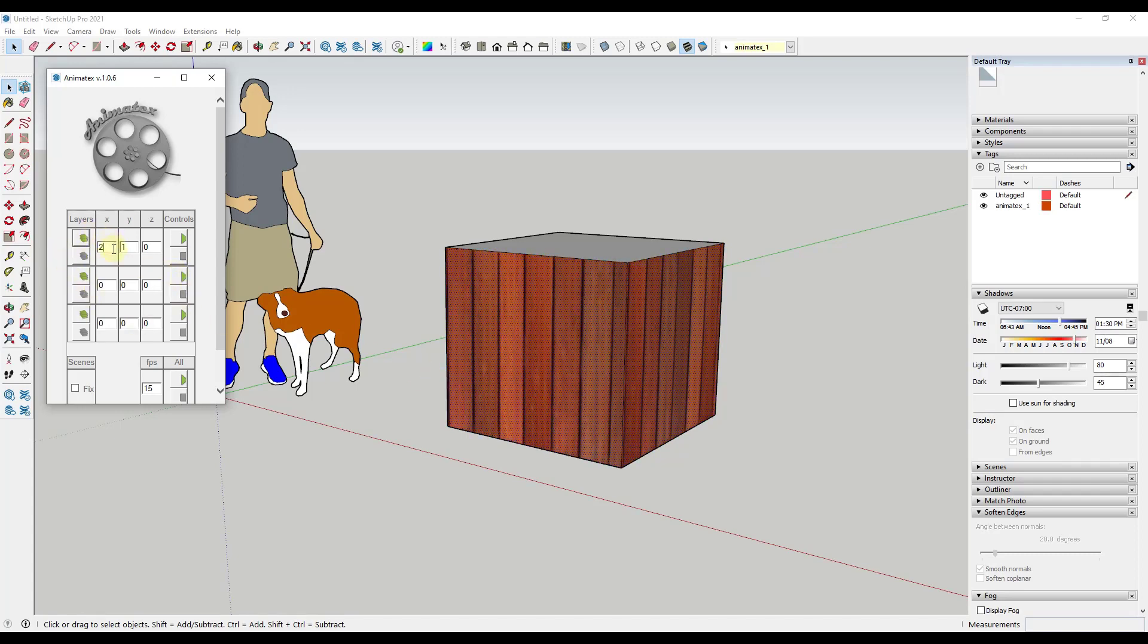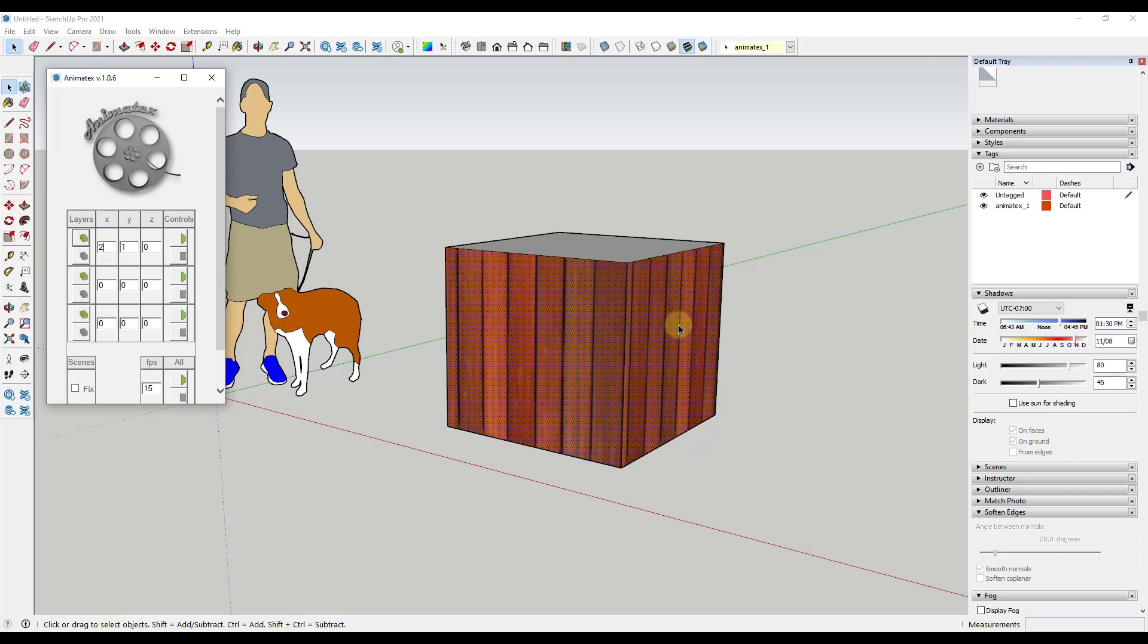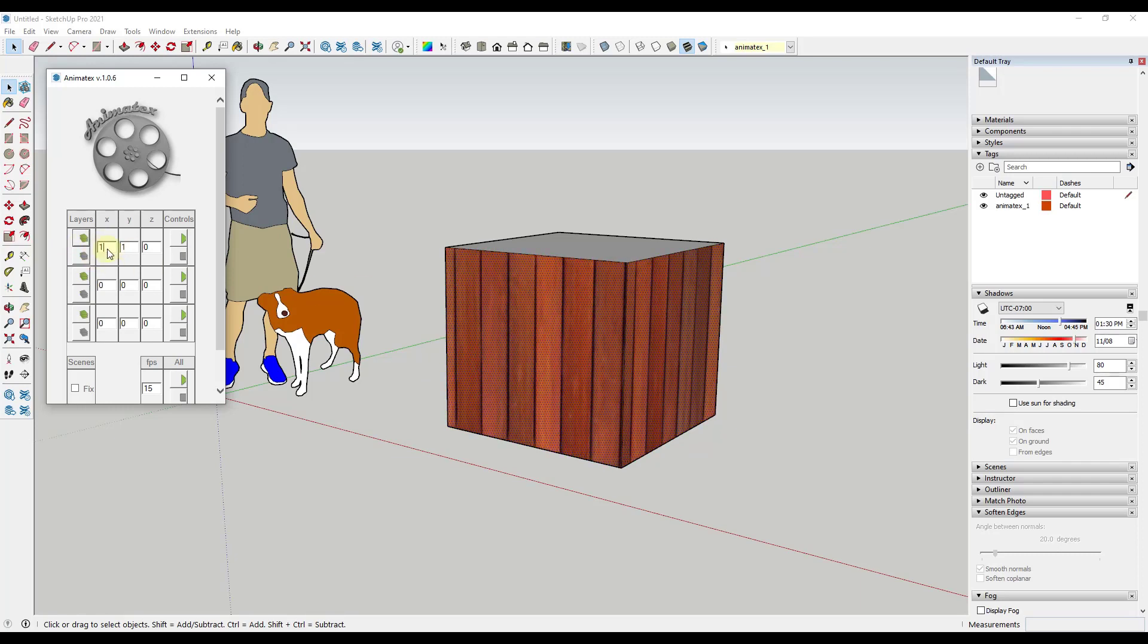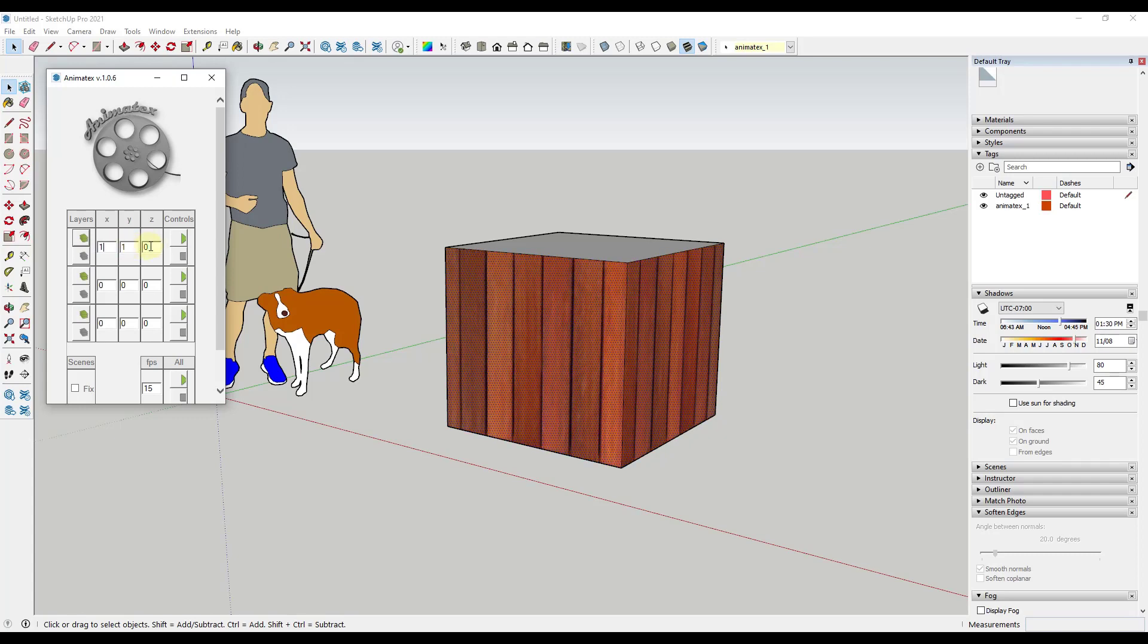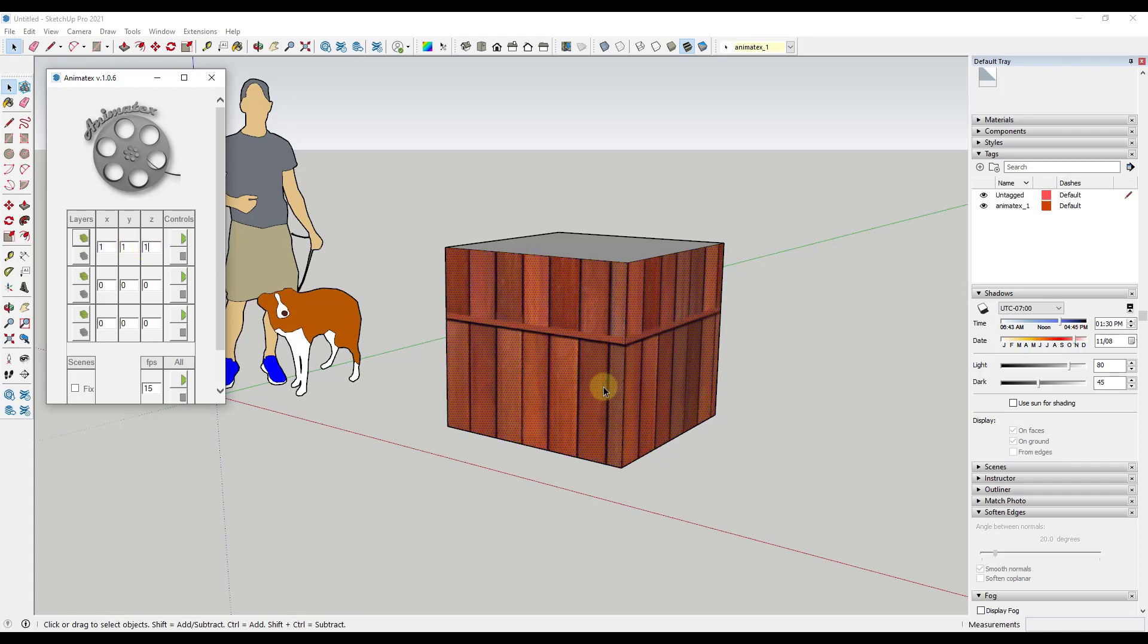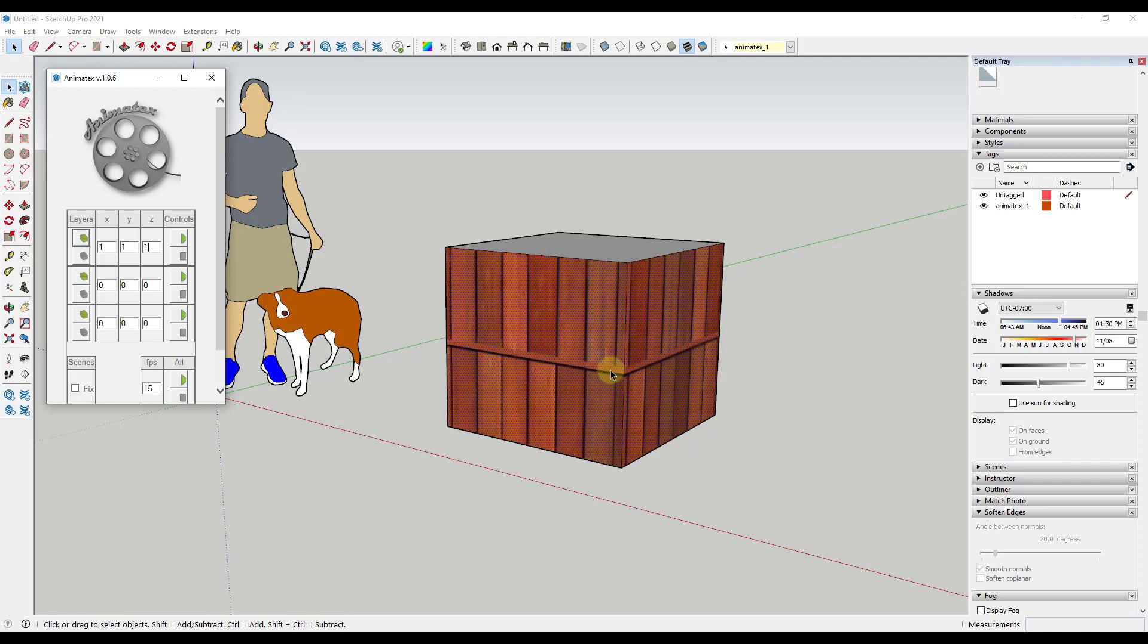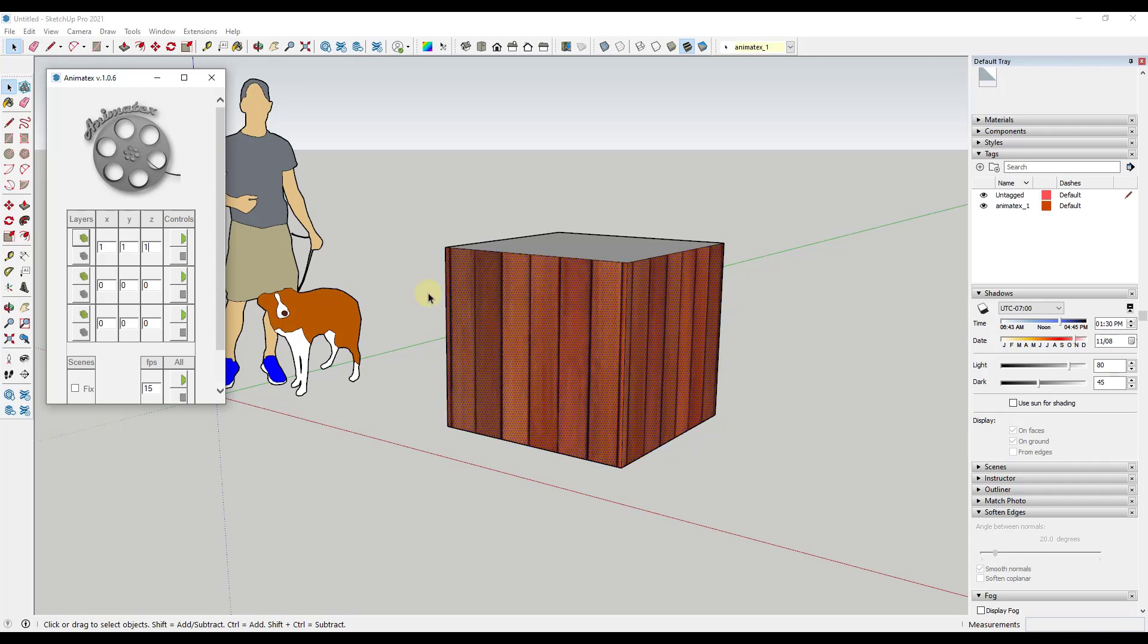So if I type in a value of two in the X notice how it's moving twice as fast as the Y. And in addition you could also apply a Z which would make these kind of move diagonally just like this. So when these move diagonally you get kind of an upward movement as well as a sideways movement.